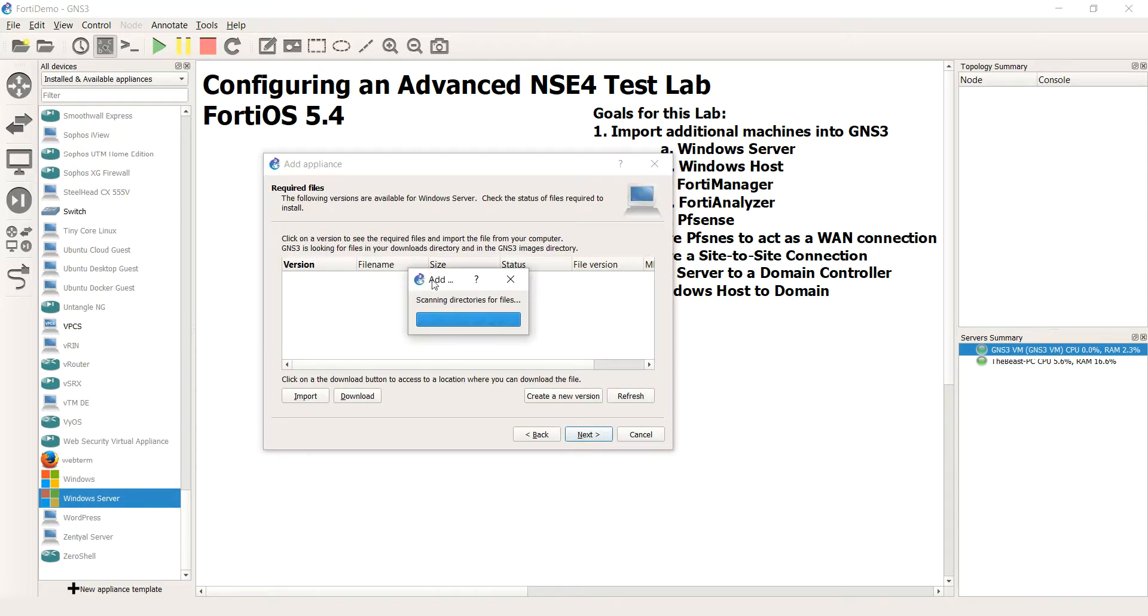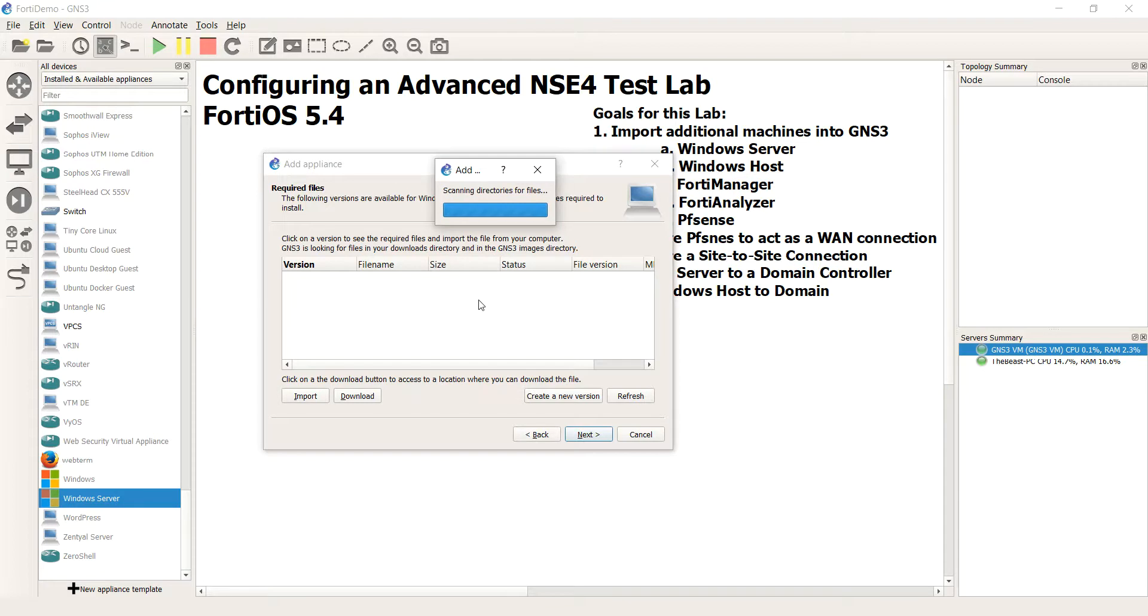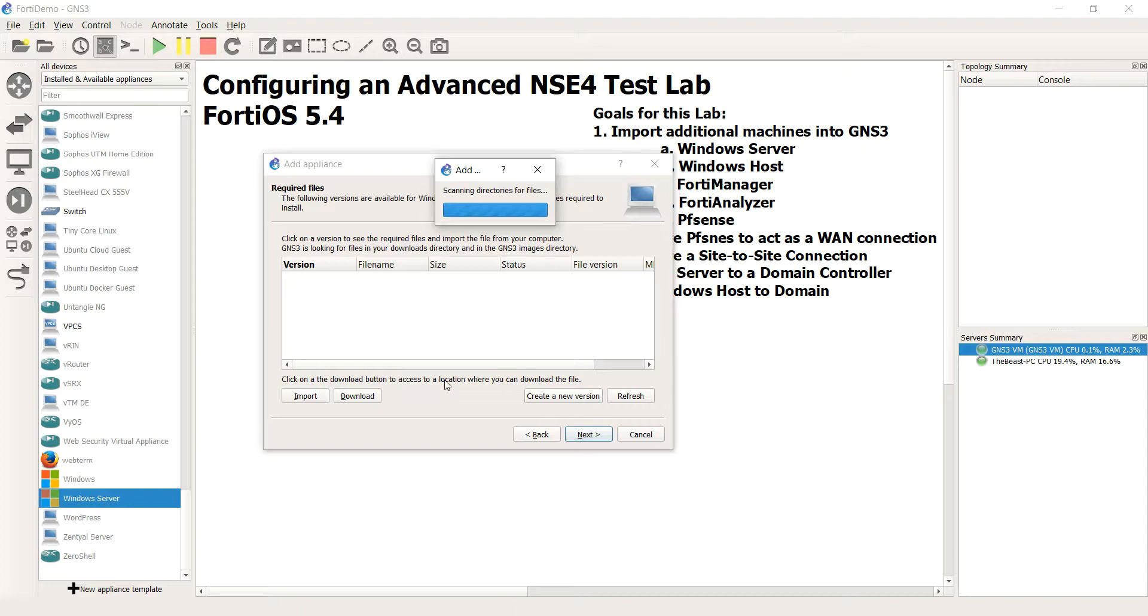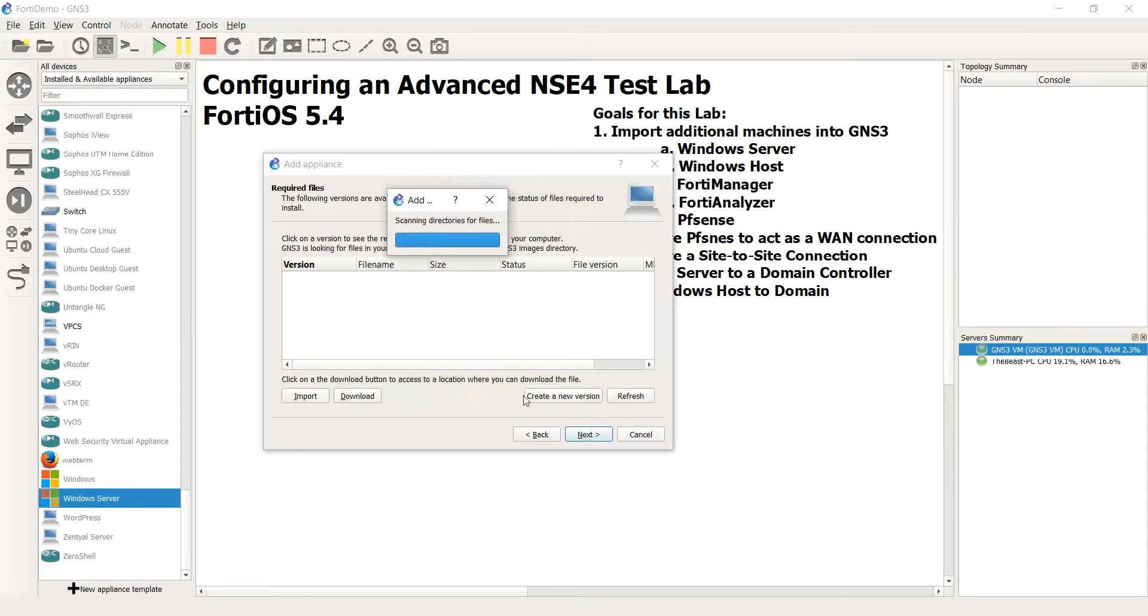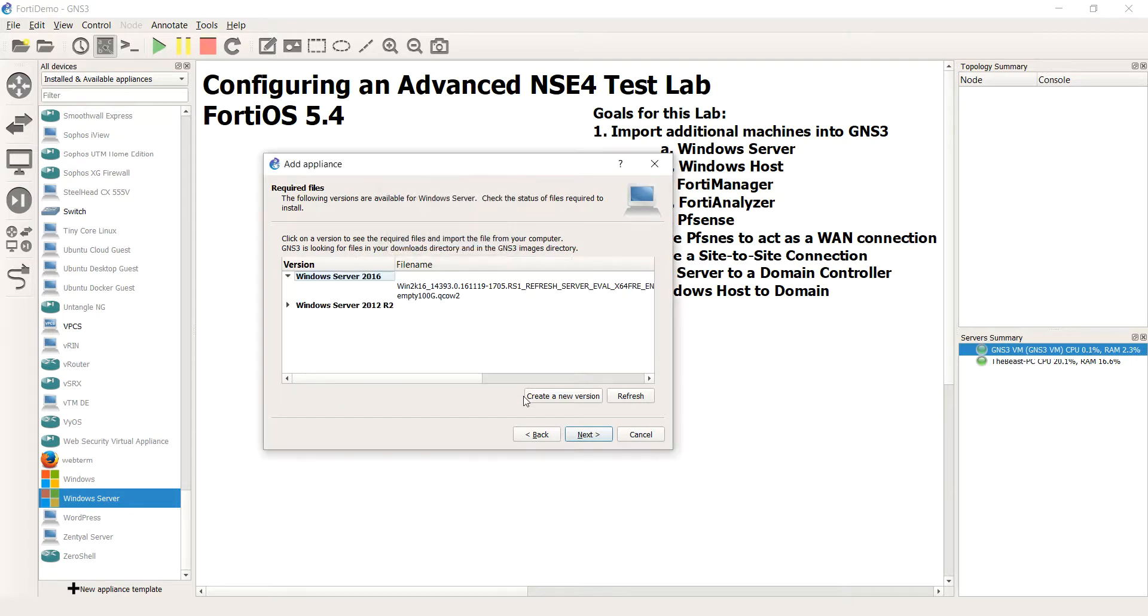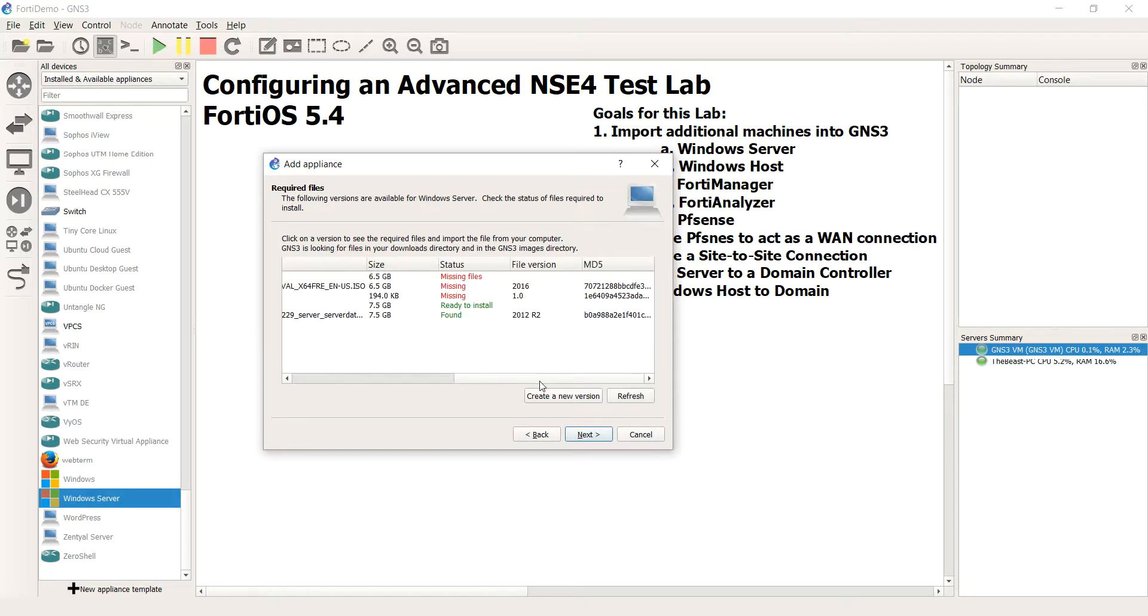If you guys are Linux champs, by the way, you can skip the whole VM. I think I mentioned that in an earlier video and run GNS3 directly off of a Linux box would probably be the most efficient way of doing it. But that's okay. So I'm going to go ahead and hit next.